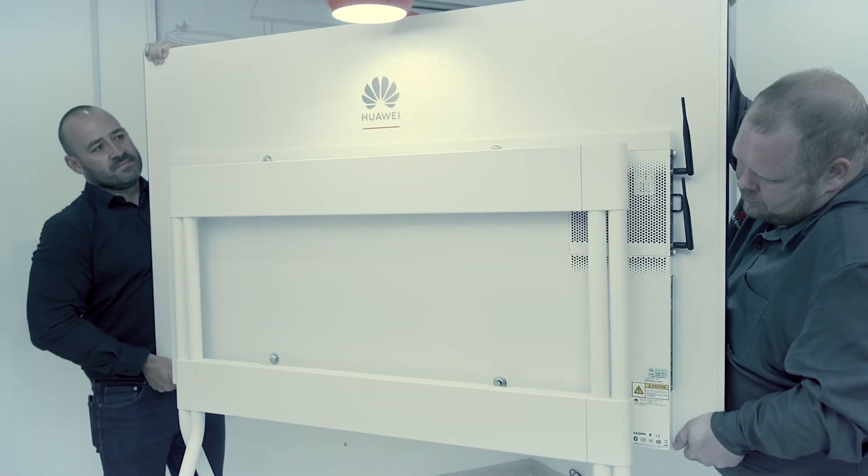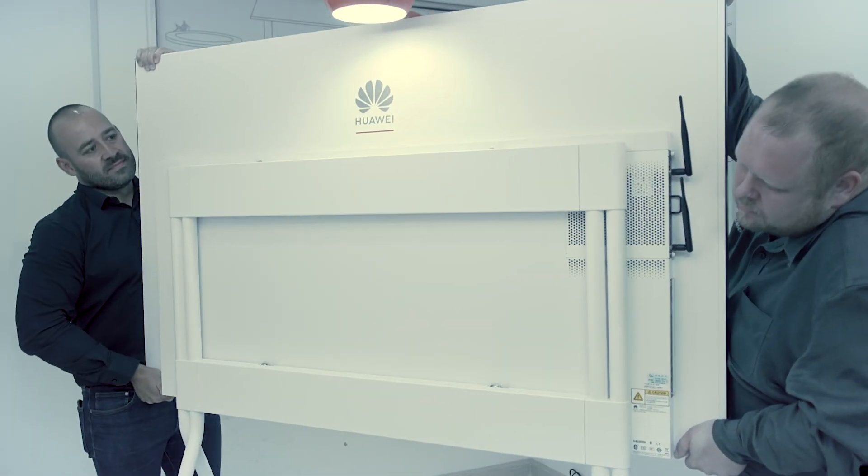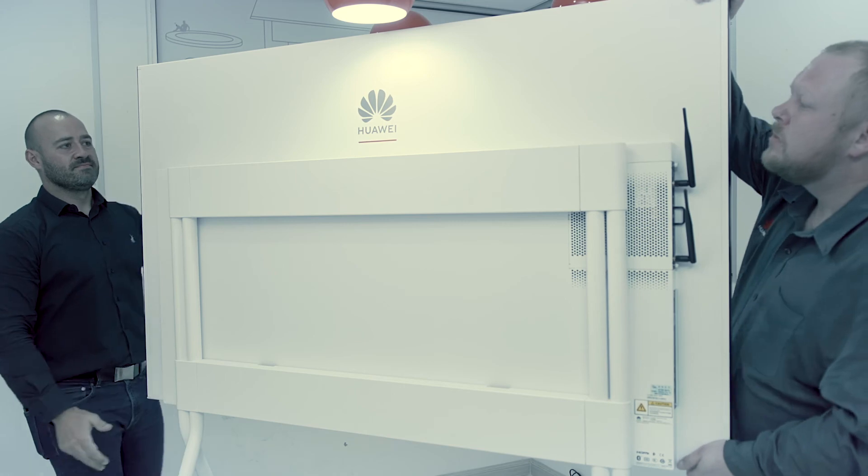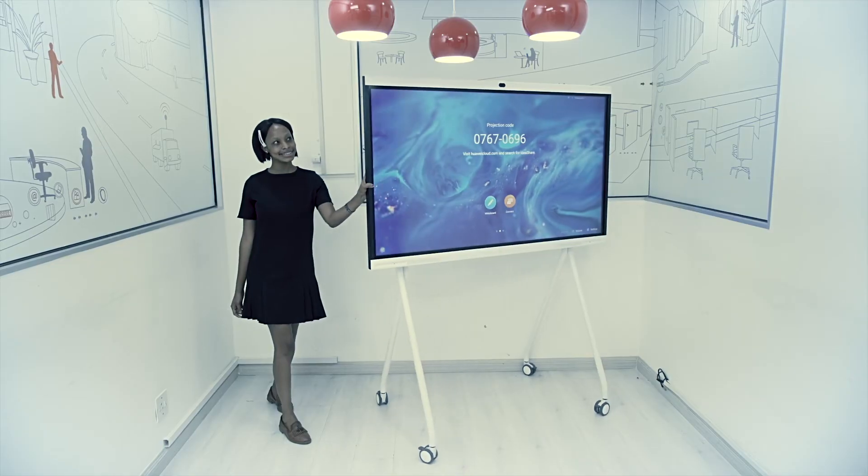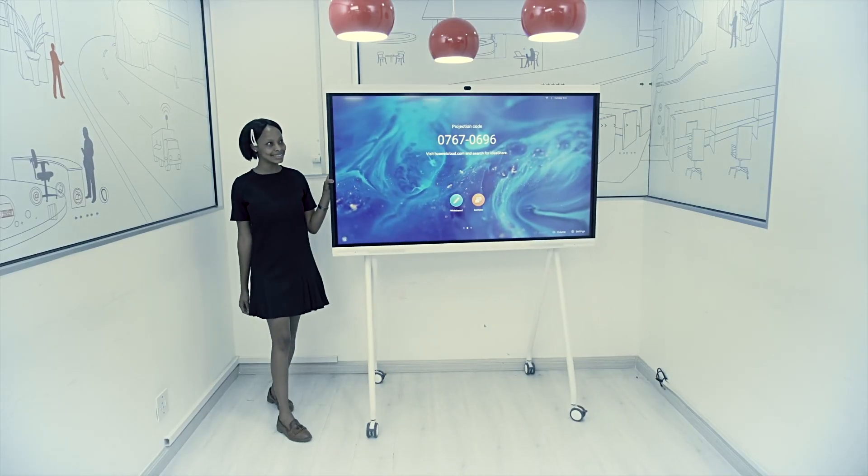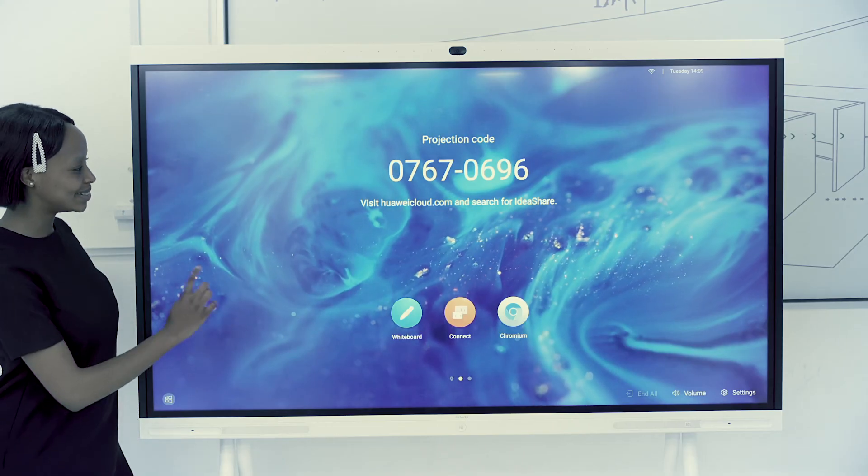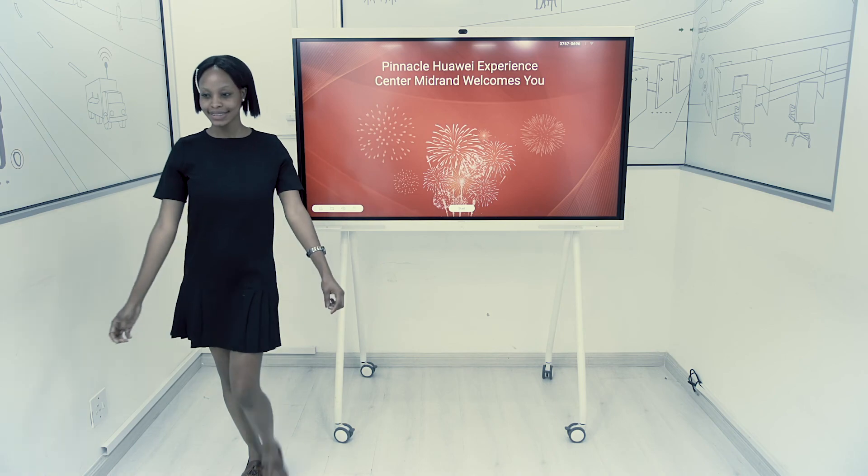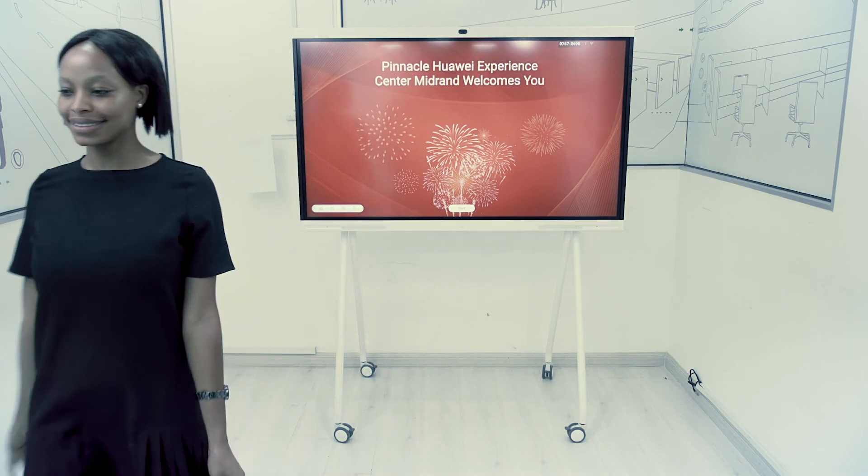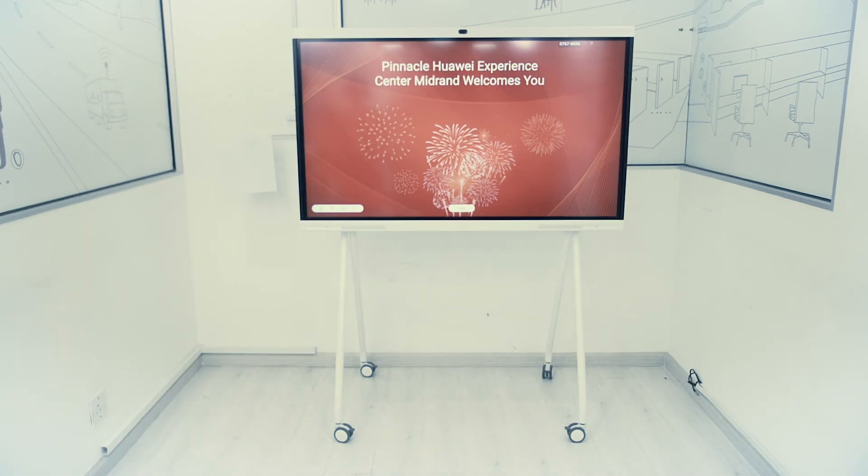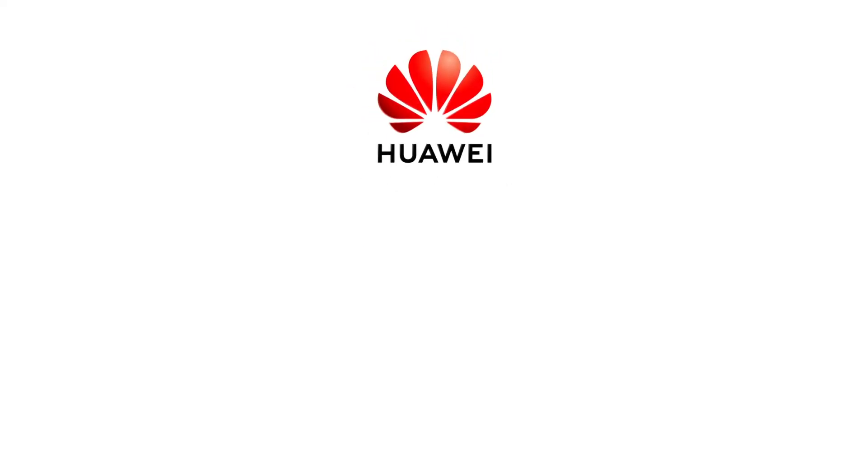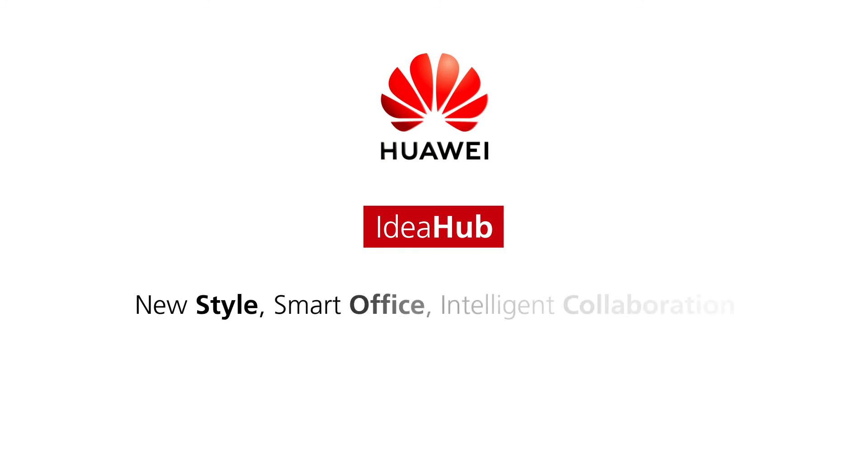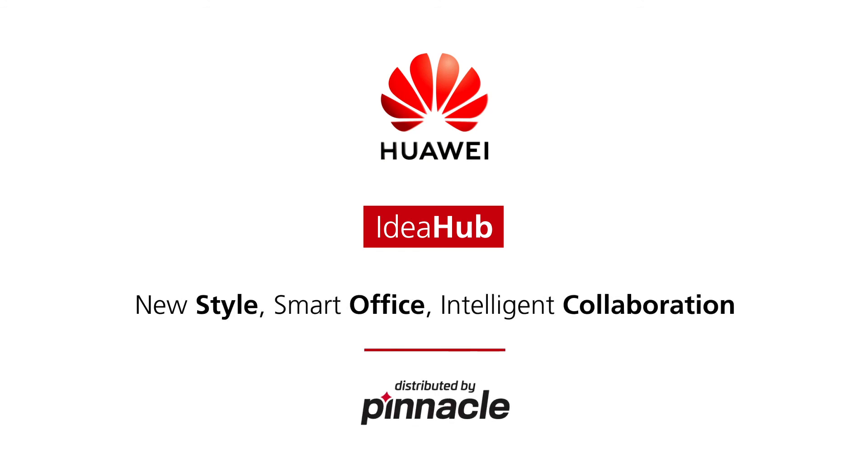This modern VC solution offers fantastic value for all users, allowing them to set up a single device for an extensive range of communication tasks. The Huawei IdeaHub, new style smart office, intelligent collaboration.